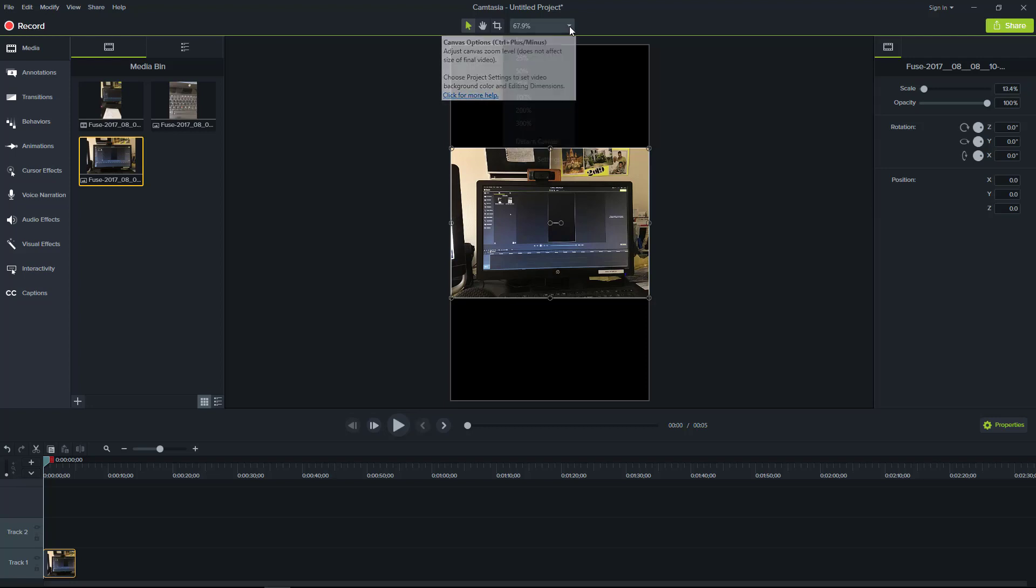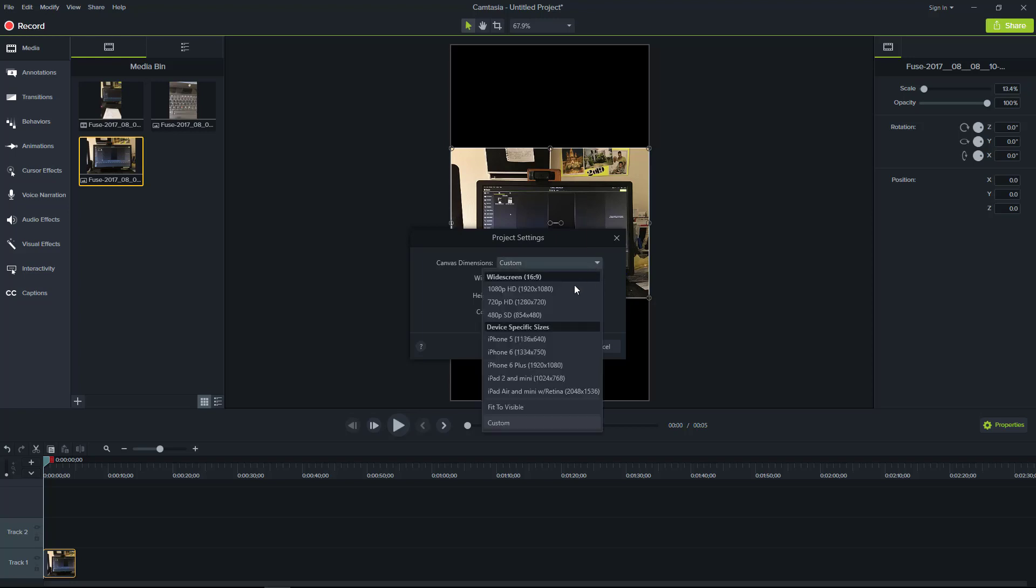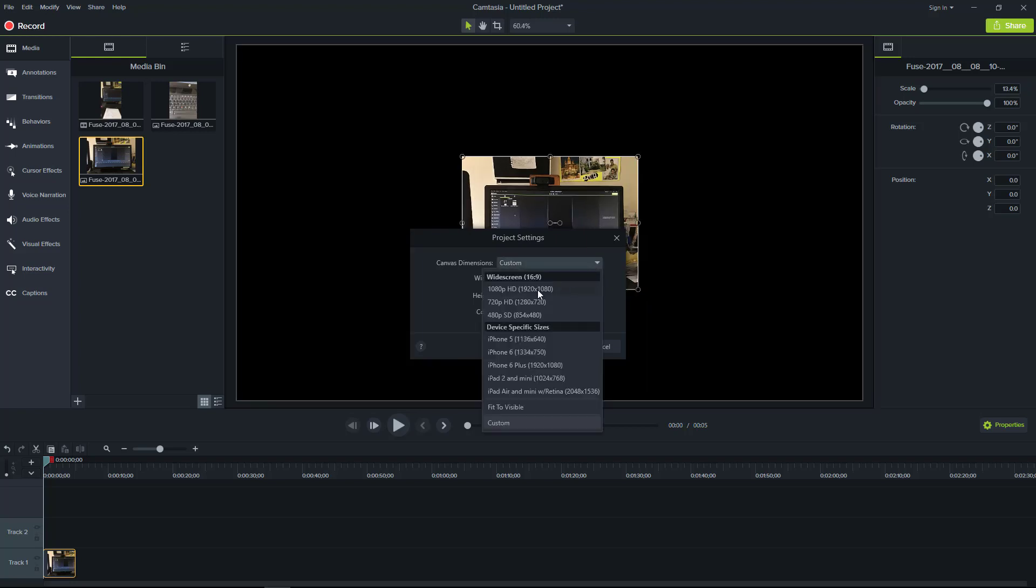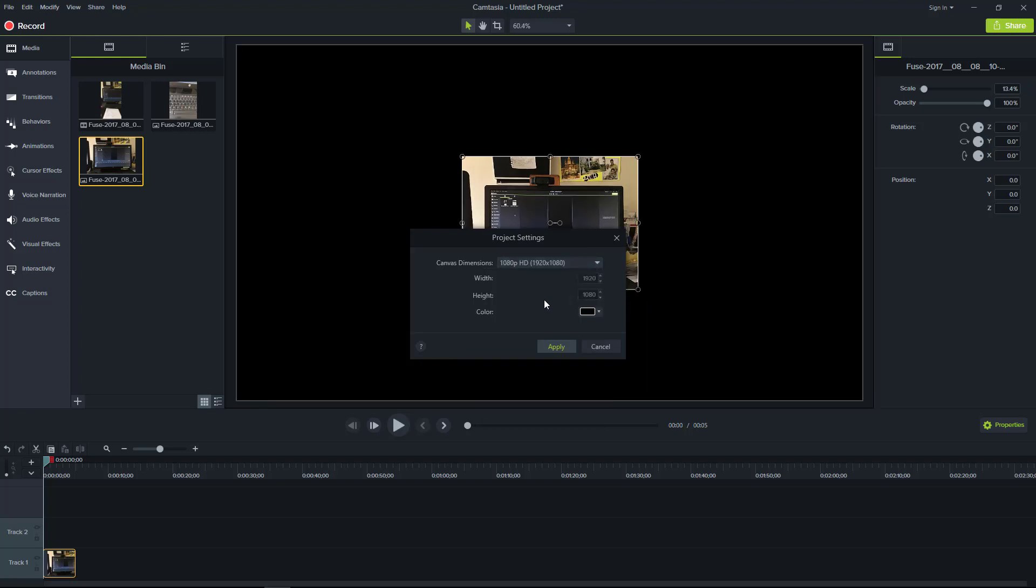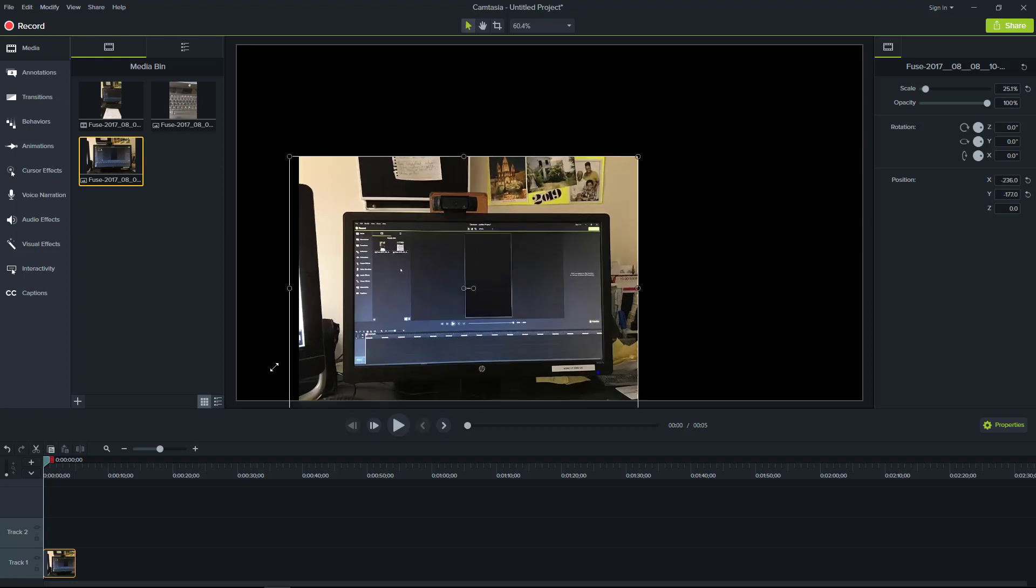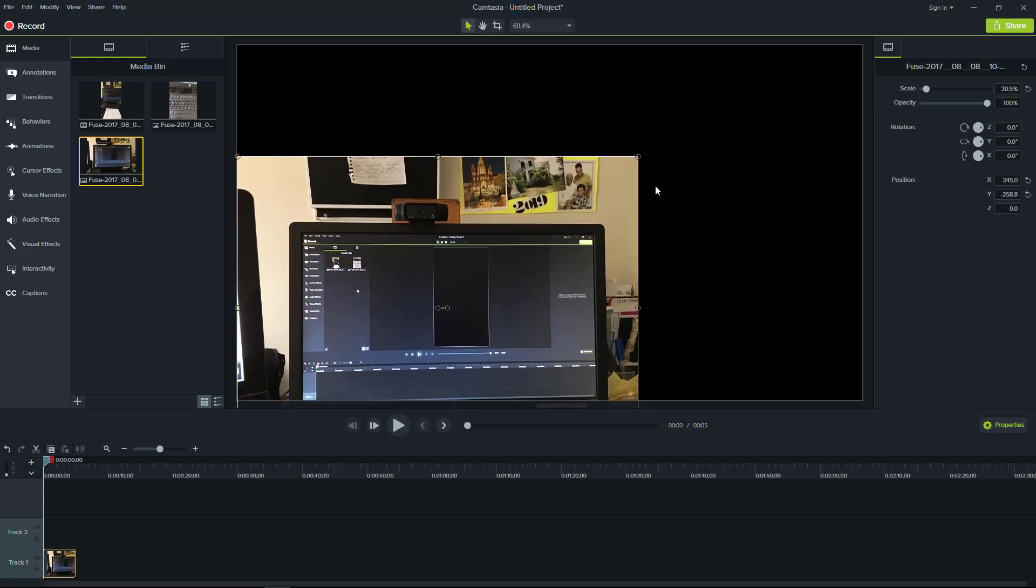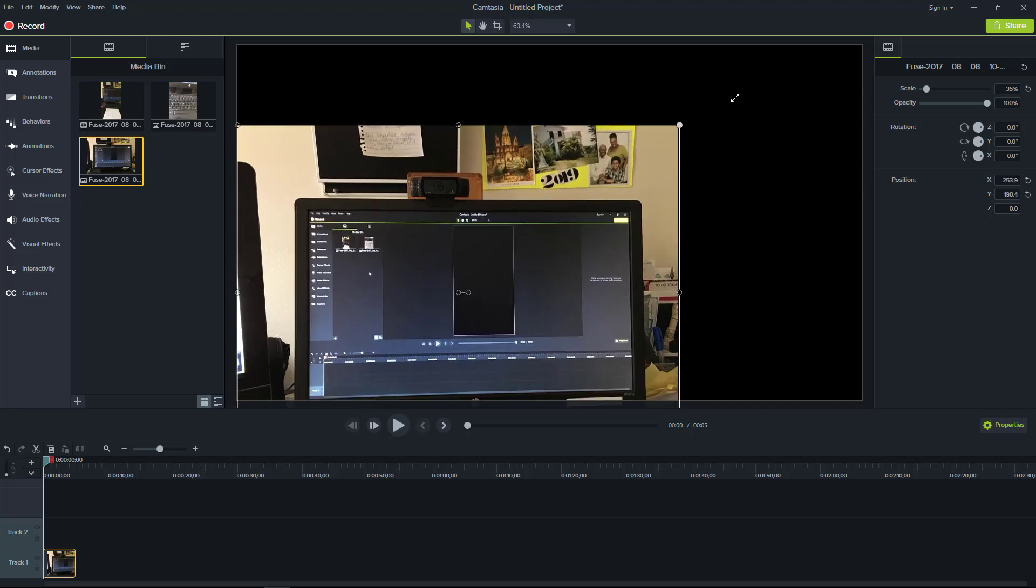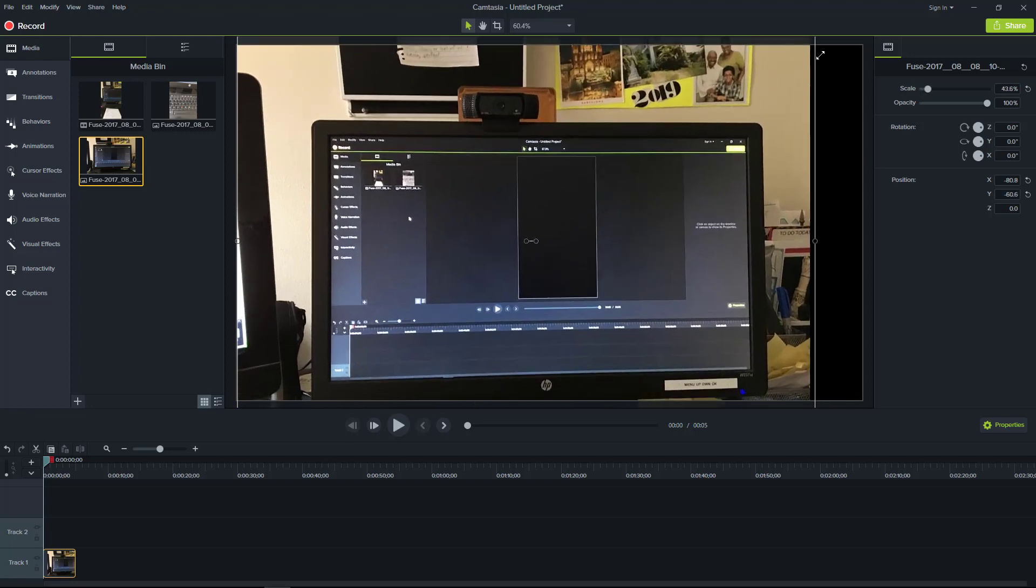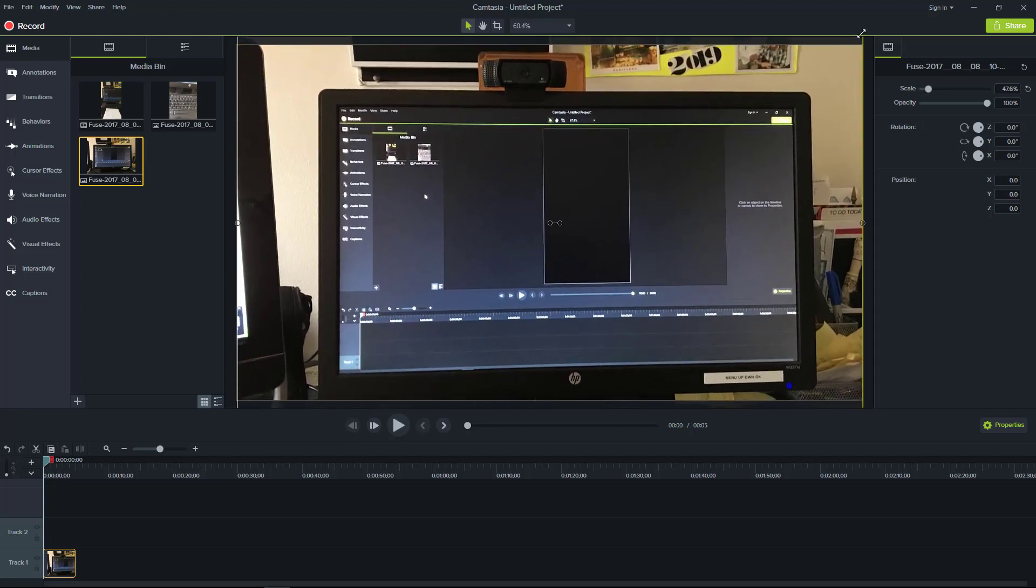So all I need to do is go up here to project settings and you see that it's set at custom. I'm just going to change that to widescreen and then hit apply. And then all I'm going to do, because this was recorded in probably a 4:3 format, not a 16:9, so I'm just going to enhance it so that it can fit into the entire screen.